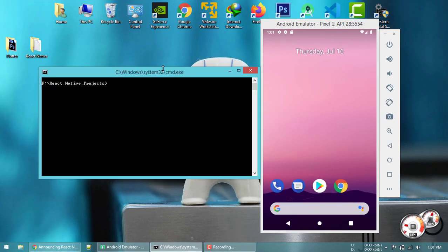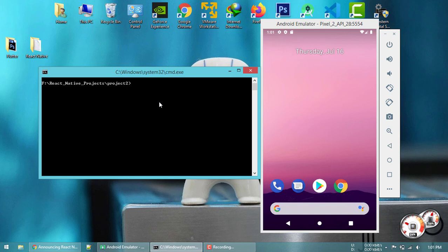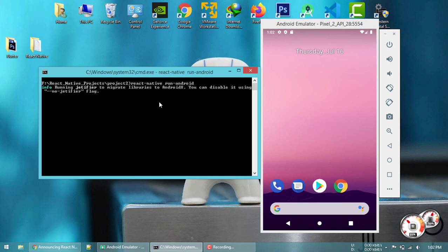The React Native project has been created. Now move inside the project directory by typing `cd Project2` and pressing Enter. Clear the screen with the `cls` command. Finally, run the single command `react-native run-android` to launch the React Native project in the Android emulator. Press Enter — it will take some time to run for the first time.